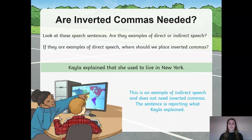So if we notice there are no speech marks or inverted commas used in this sentence, therefore this is an example of indirect speech and it doesn't need inverted commas. This sentence is reporting what Kayla explained, therefore this is indirect speech.